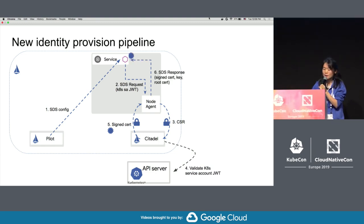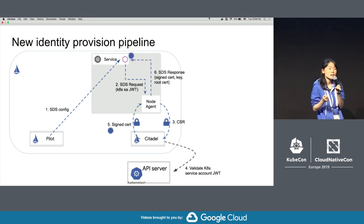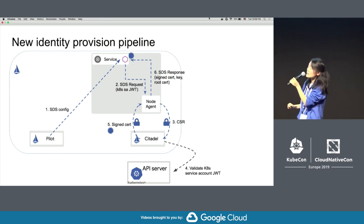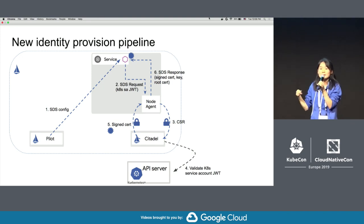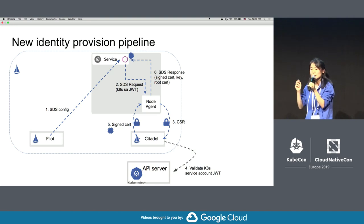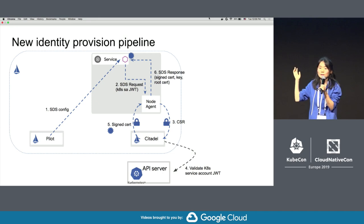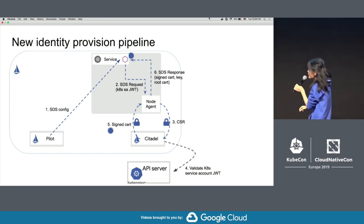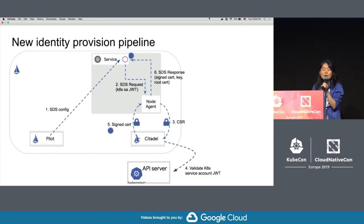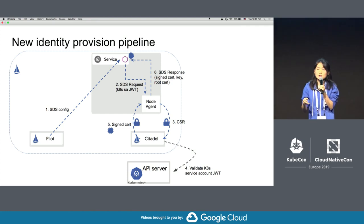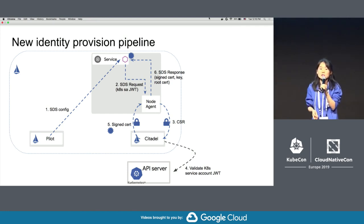After the SDS server gets the signed certificate, it will send the private key and the certificate back to the Envoy sidecar, so the sidecar gets the key and can use it to start mutual TLS communication with other services. This is basically how the workload identity provision pipeline works in Istio 1.1. One major benefit of this approach is there is no traffic interruption during the key and cert rotation.